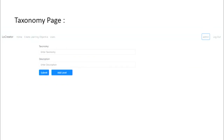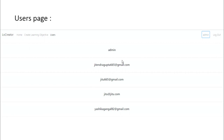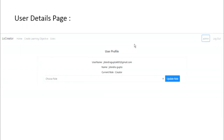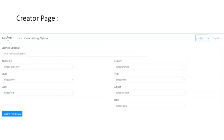If a user is authorized, they can create taxonomy, verbs, level, and category. On the user space page, if the user is admin they can see all users and update their roles. If the user is simply a creator, they can only create learning objectives and relationships.